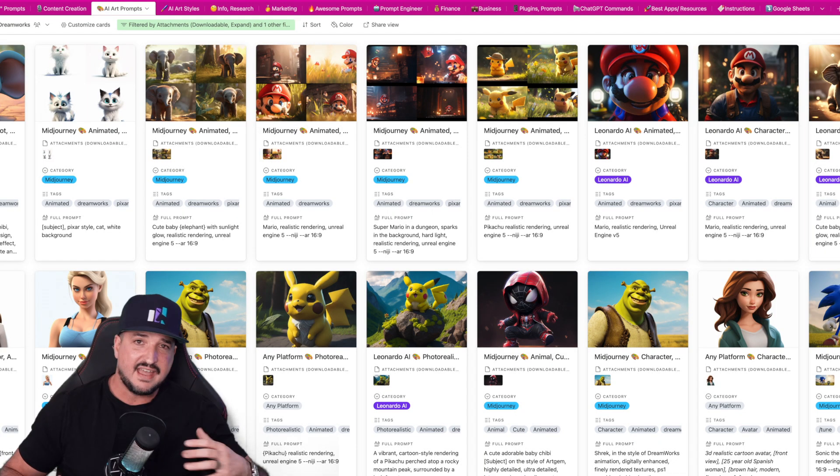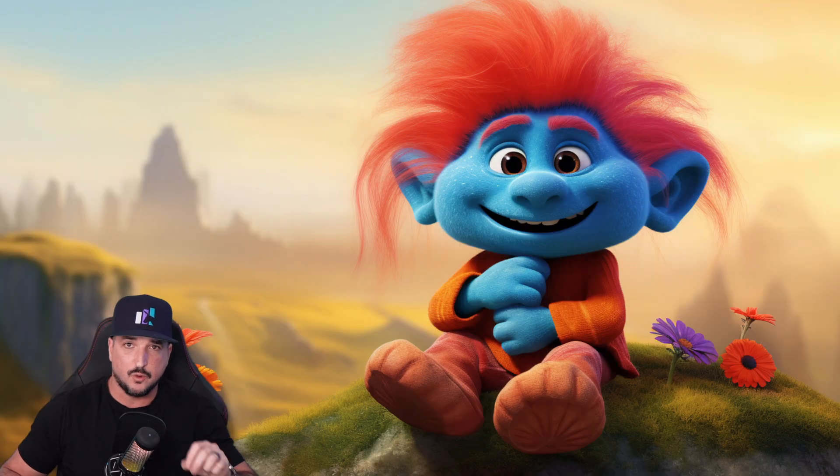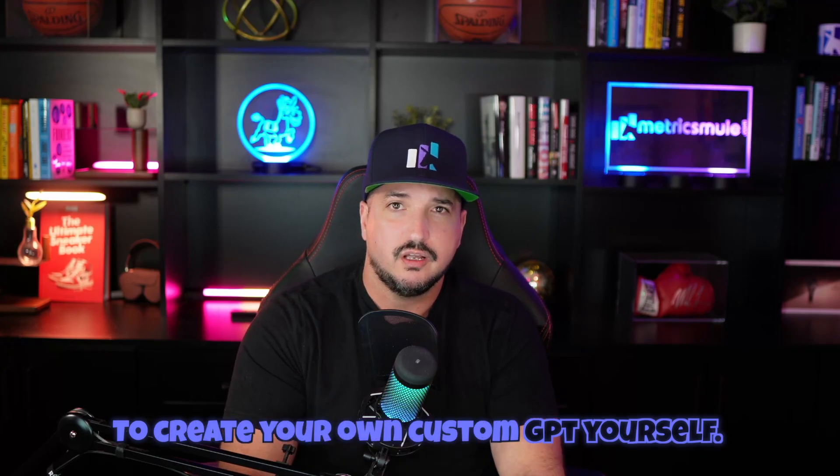Then for the third one, we'll actually create one right now in real time together, so you can follow along with this video to create your own custom GPT yourself.